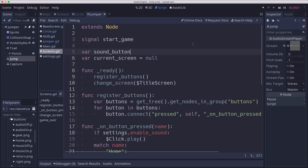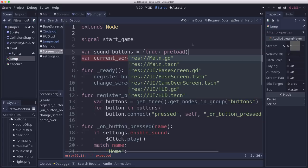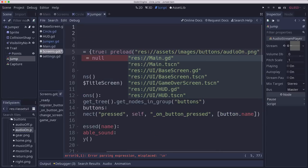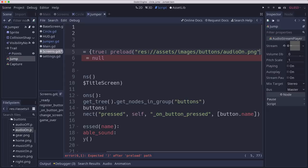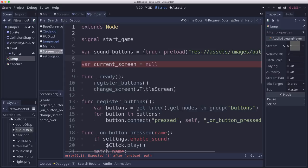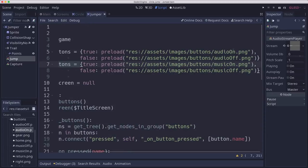into a pair of dictionaries so that I will have a link between the state, which is true, and the button, which I can preload the image of. Easiest way to do that when it's true. Audio should be on. So I'll drag that path in and then do the same for the other ones. So I have my sound buttons and my music buttons defined for true and false, loading the appropriate texture.